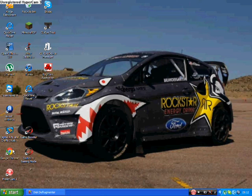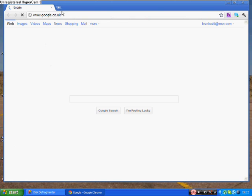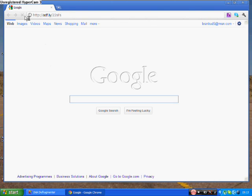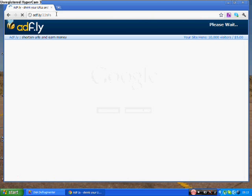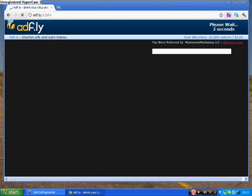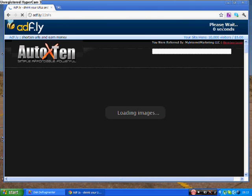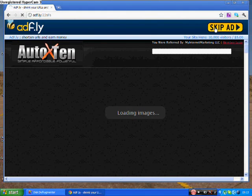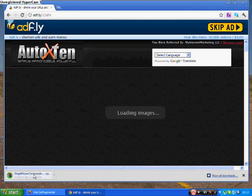So first what you're going to do is you're going to open up your internet and click the link in the description that I've put for you. You've got to wait for this website to count down so you can skip the ad. And once you've clicked that a download should pop up.